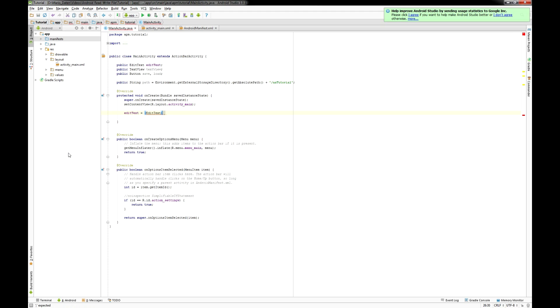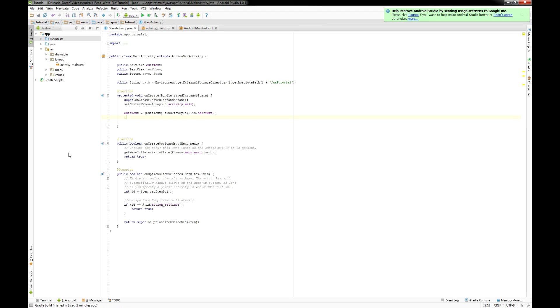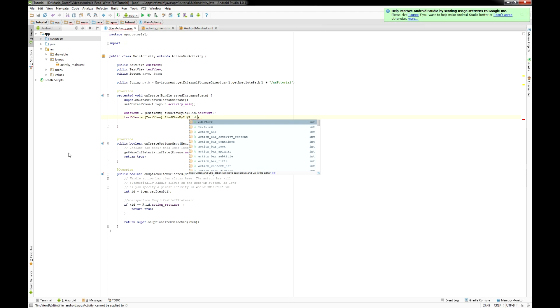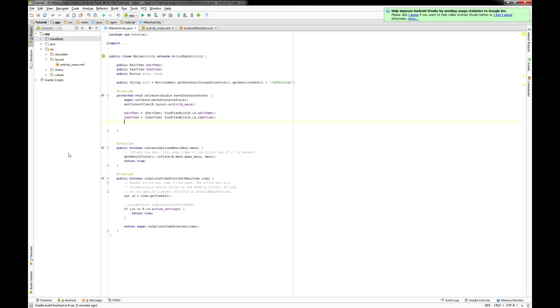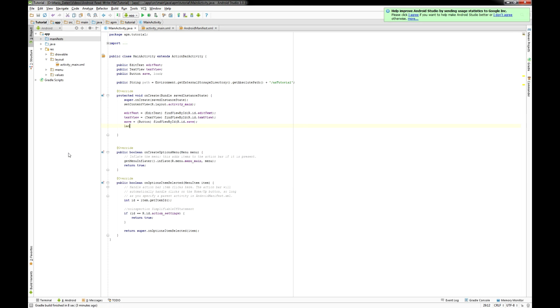In the onCreate method you need to connect your Java elements you've set up before to your XML elements and right now the actual part starts.